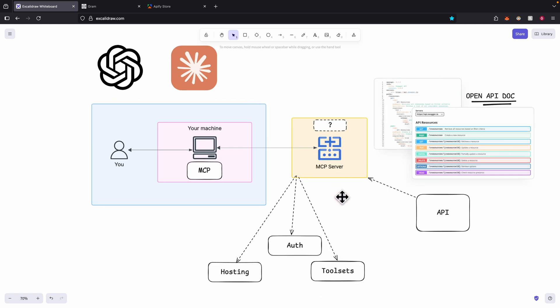Lastly, I'm also going to show you how you can integrate and test this with your own machine for a large language model like Claude or OpenAI. So pretty much that's what we're going to cover in this video.